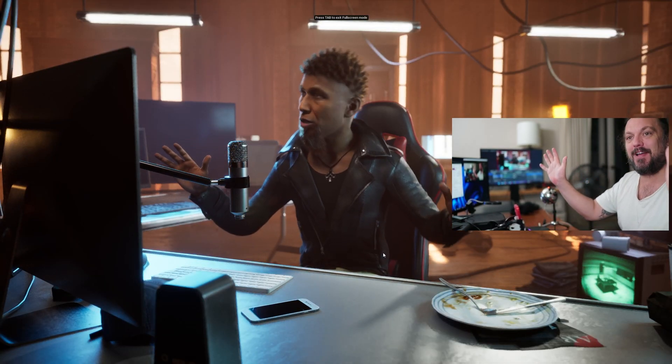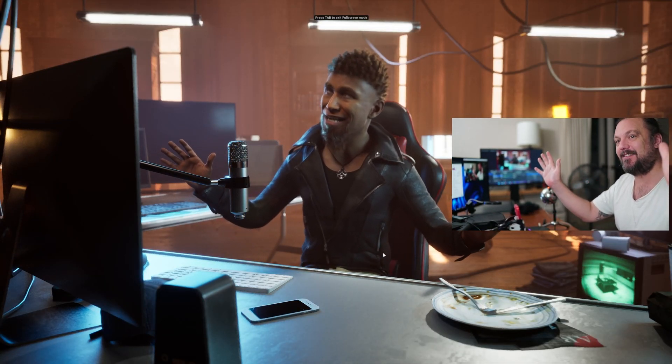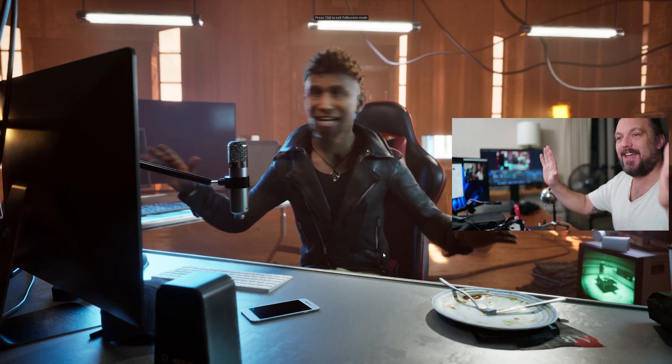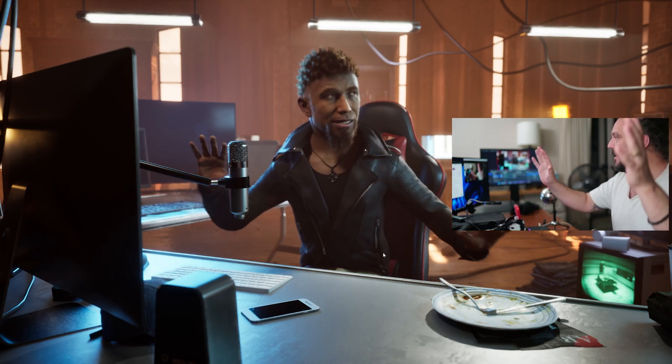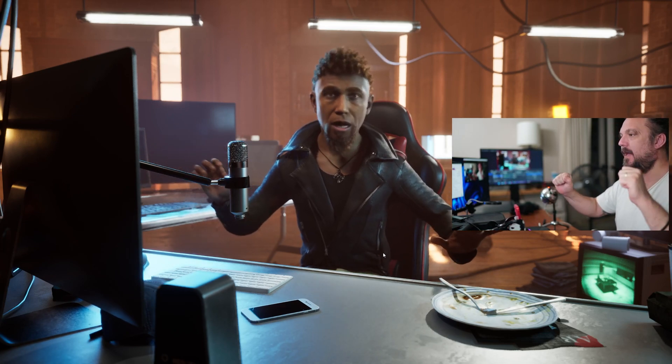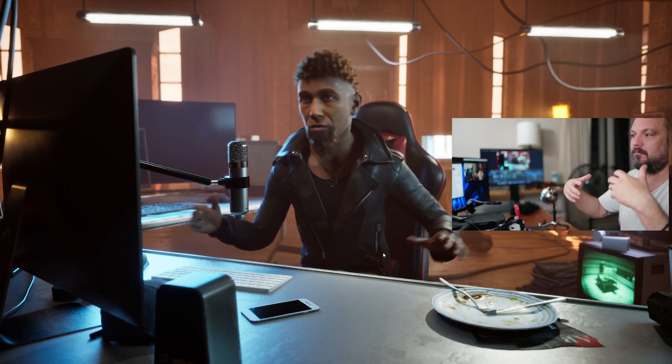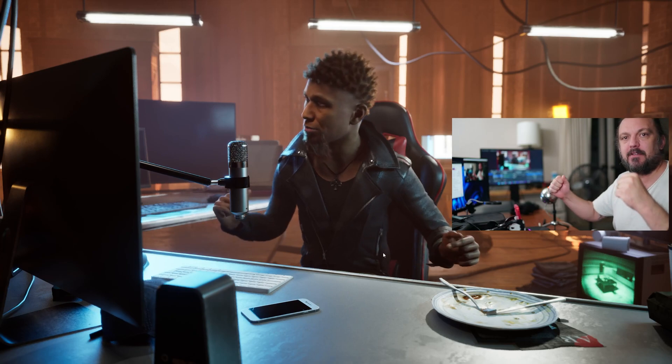Hey, what's up guys? Hey, hey, hey. And I'll move through a couple of different setups.